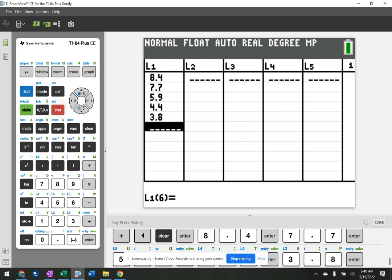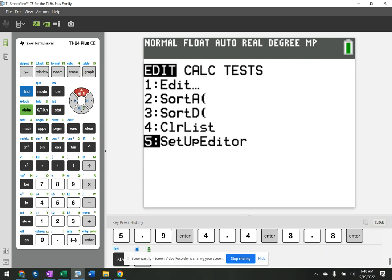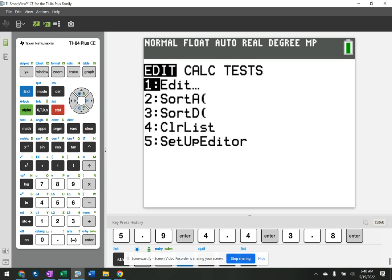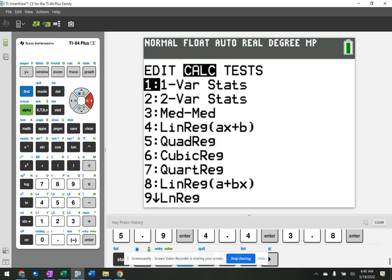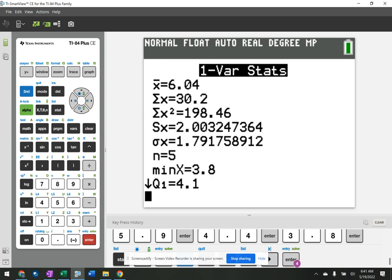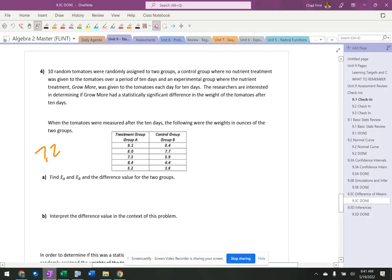Okay. Stats, calculate, stat, calculate one variable stats, no frequency list, 6.04.